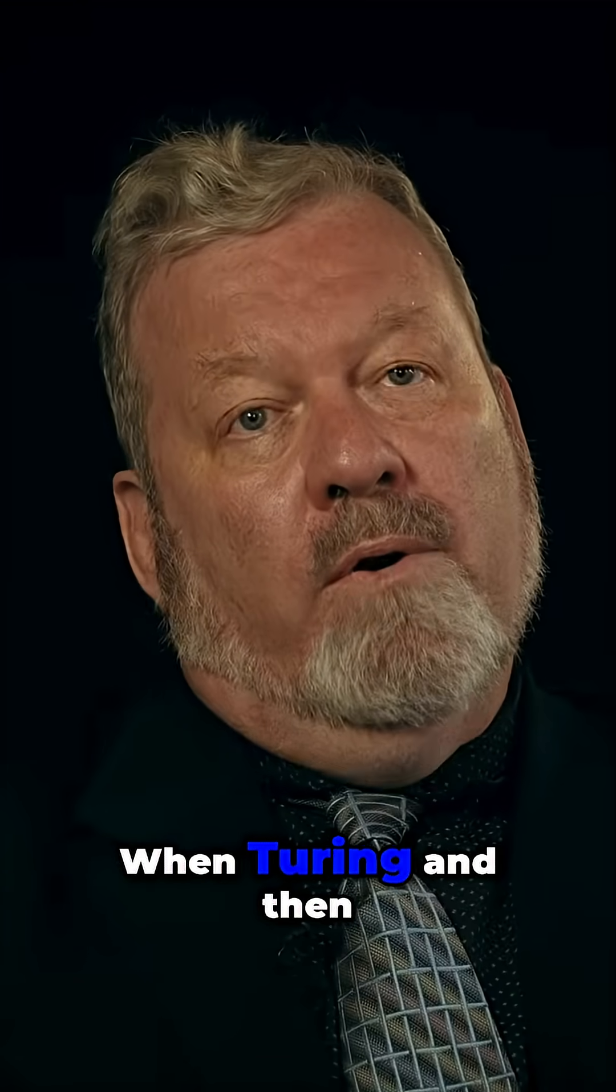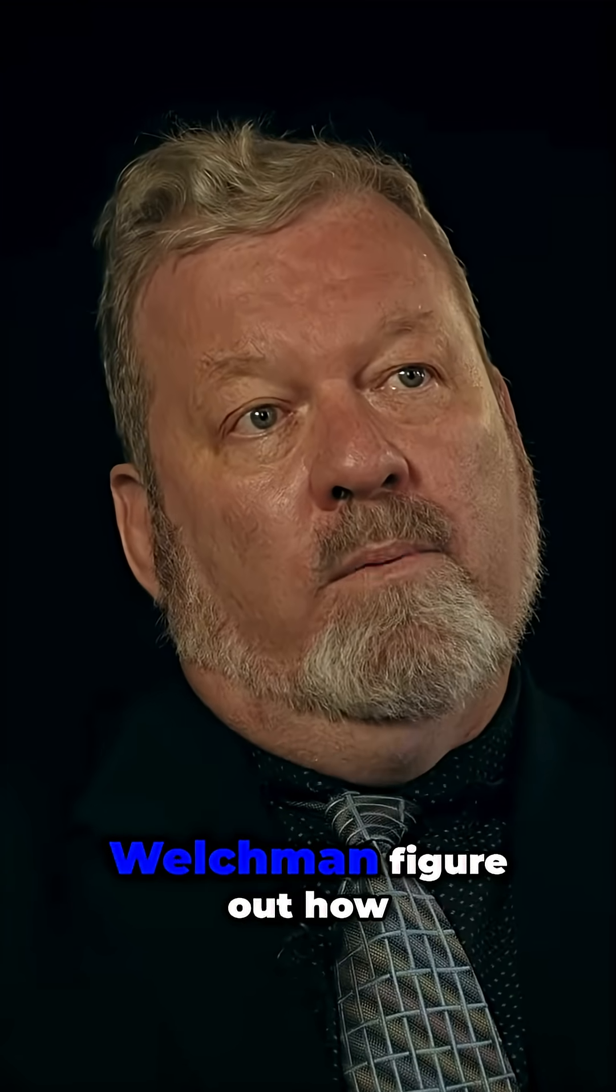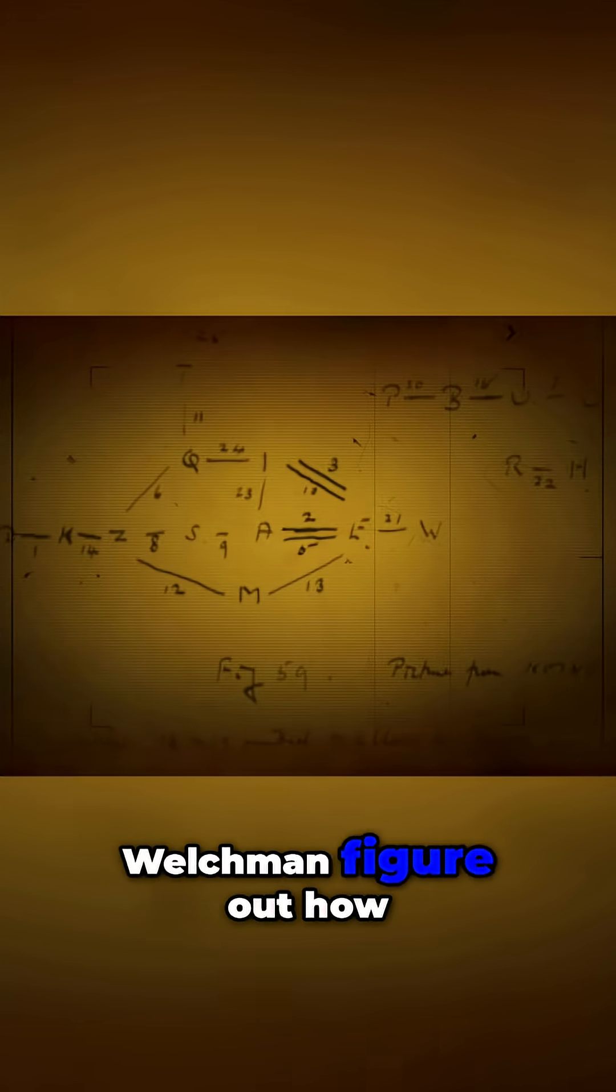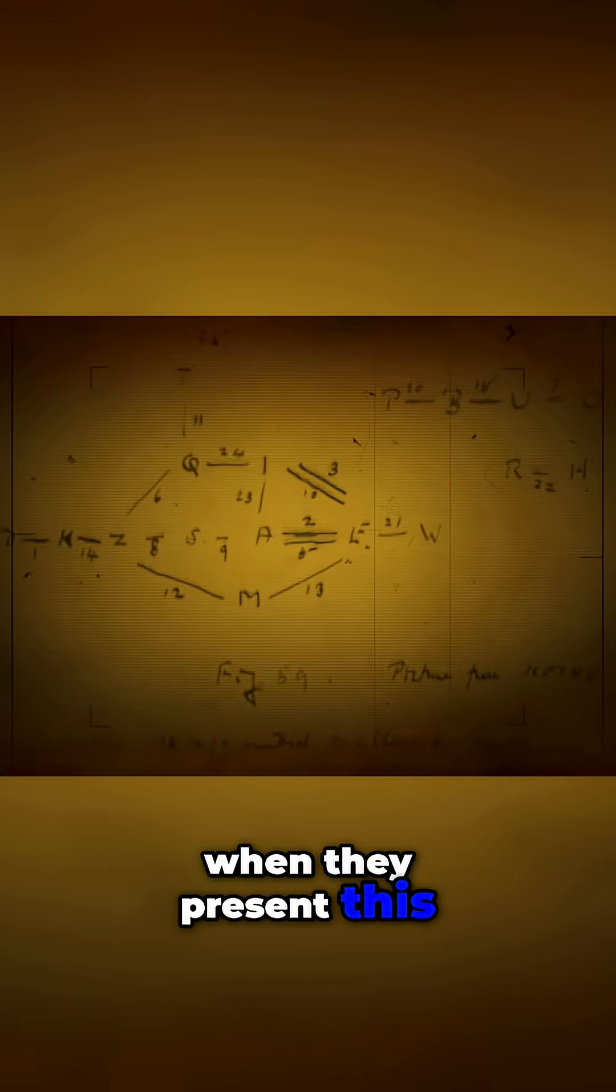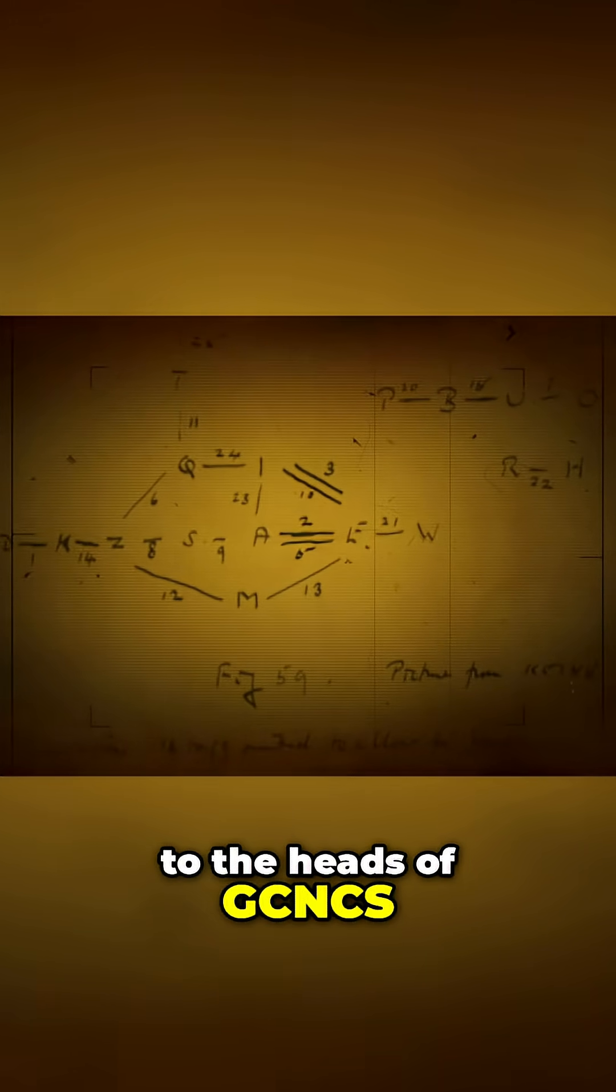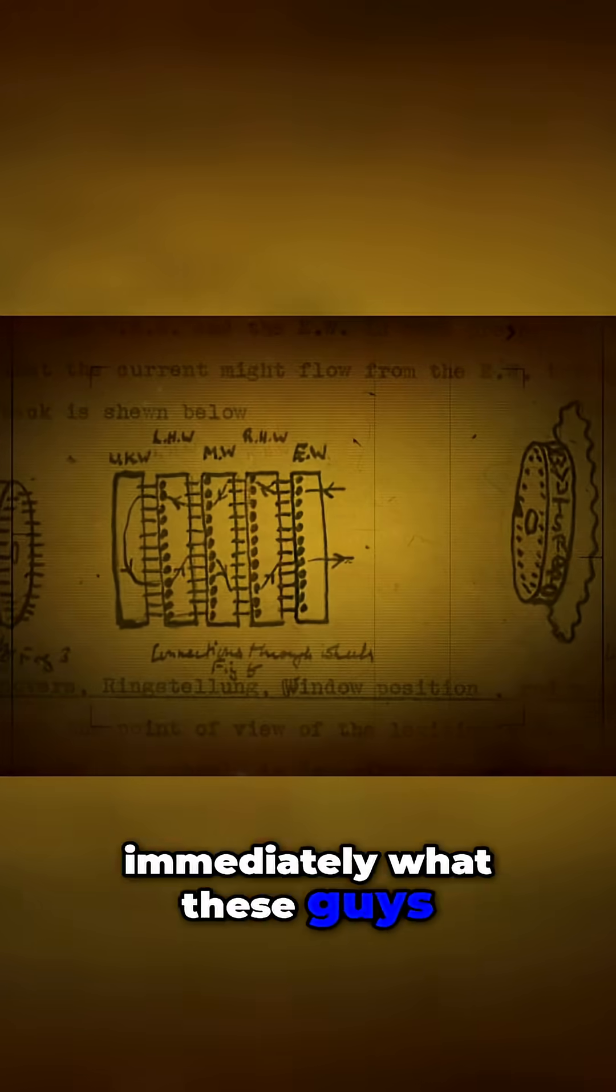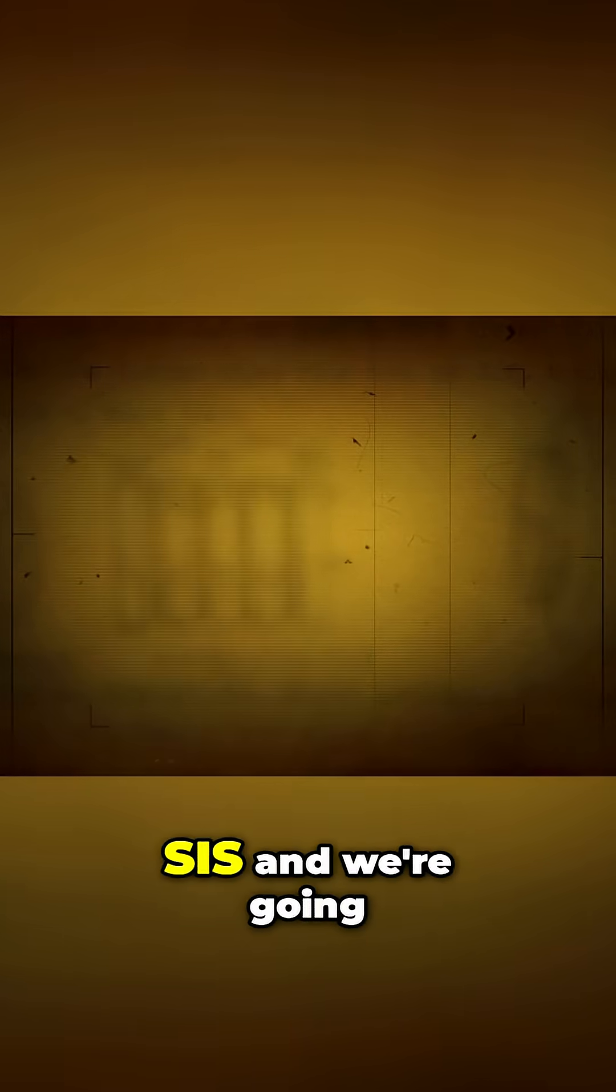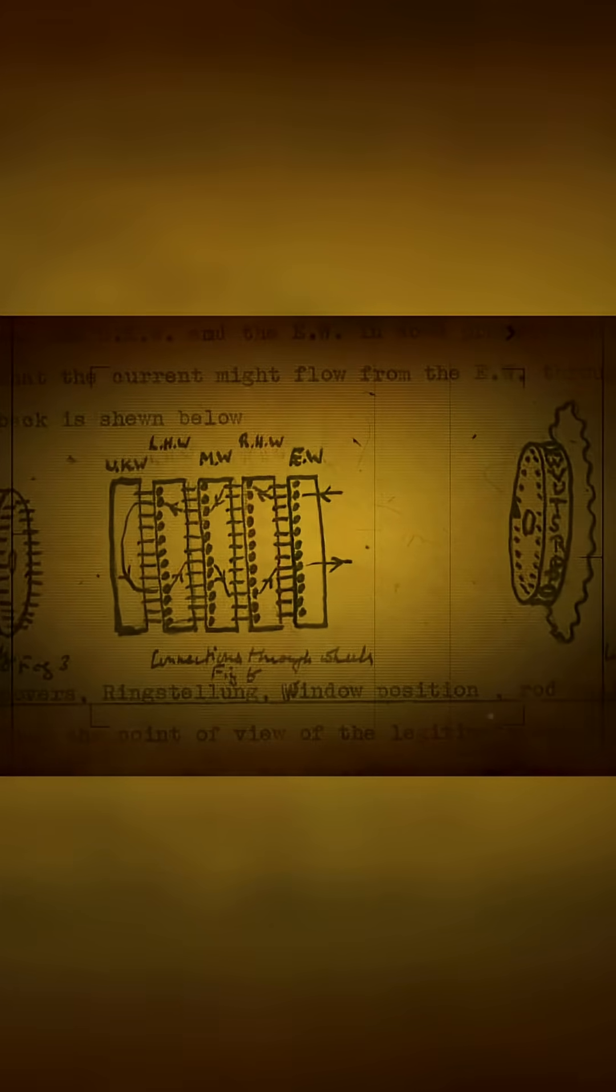When Turing and then Welshman figure out how to do it, when they present this to the heads of GCNCS, immediately what these guys say is, we're going to go to the head of SIS and we're going to get money.